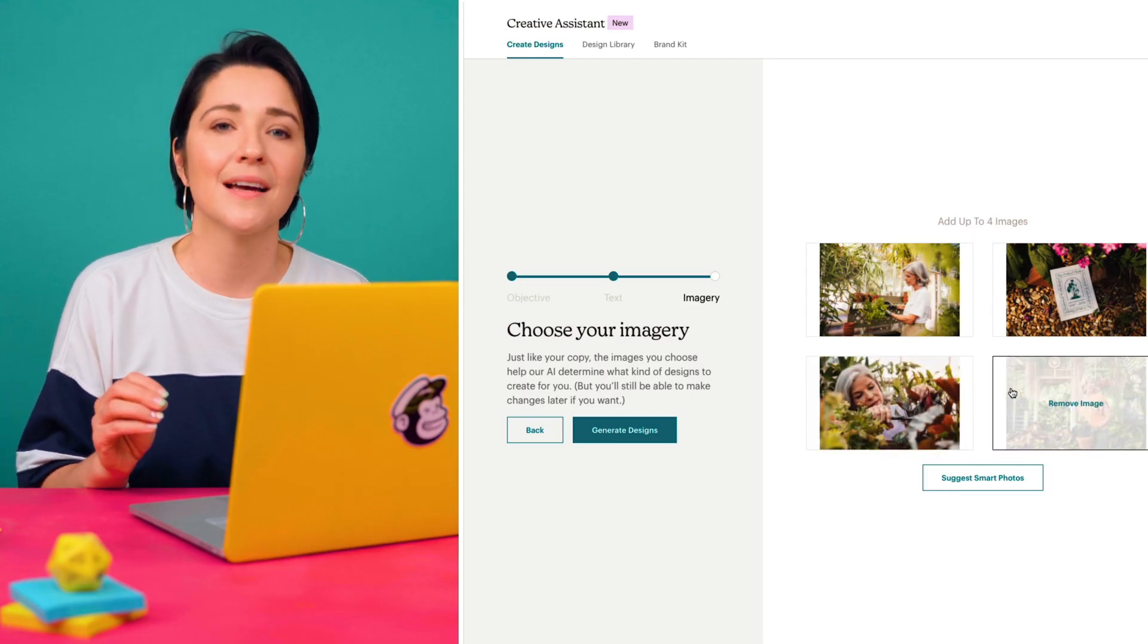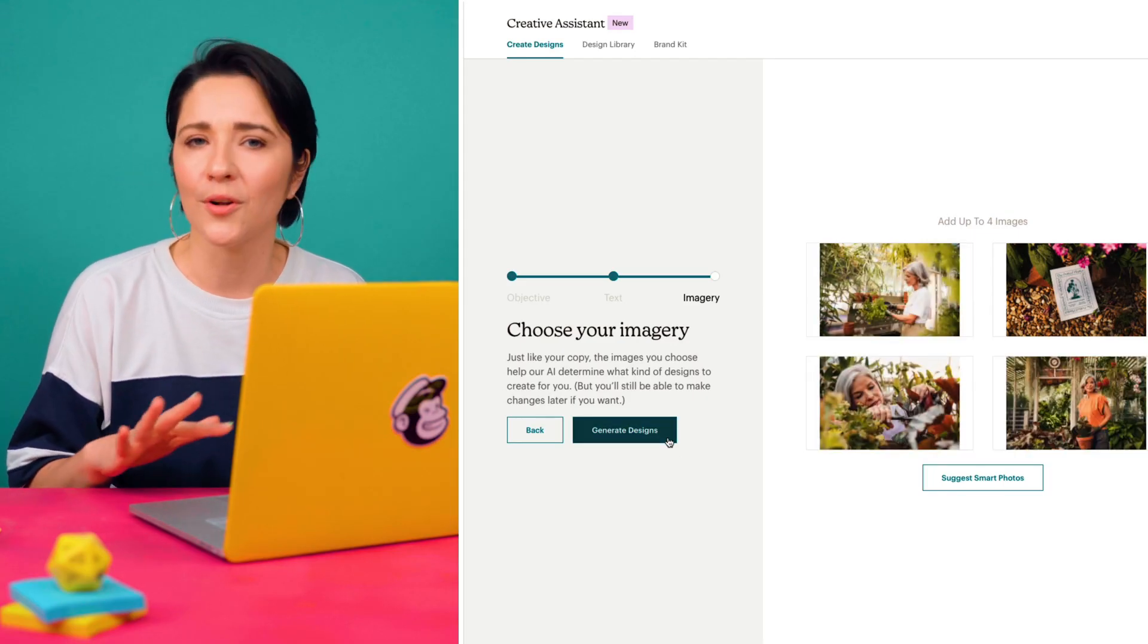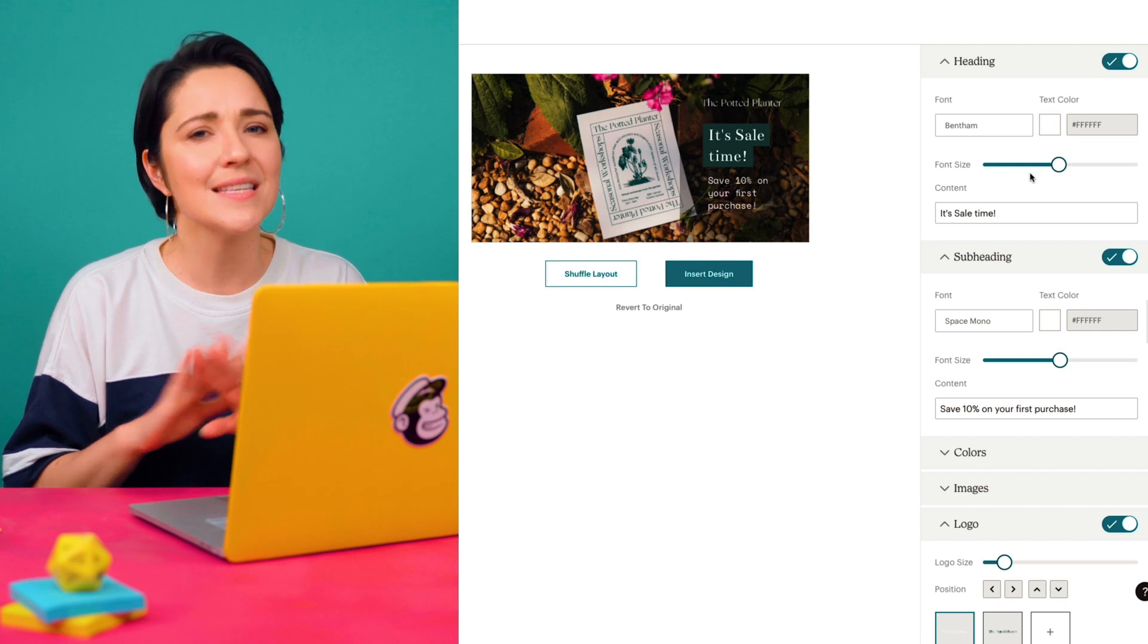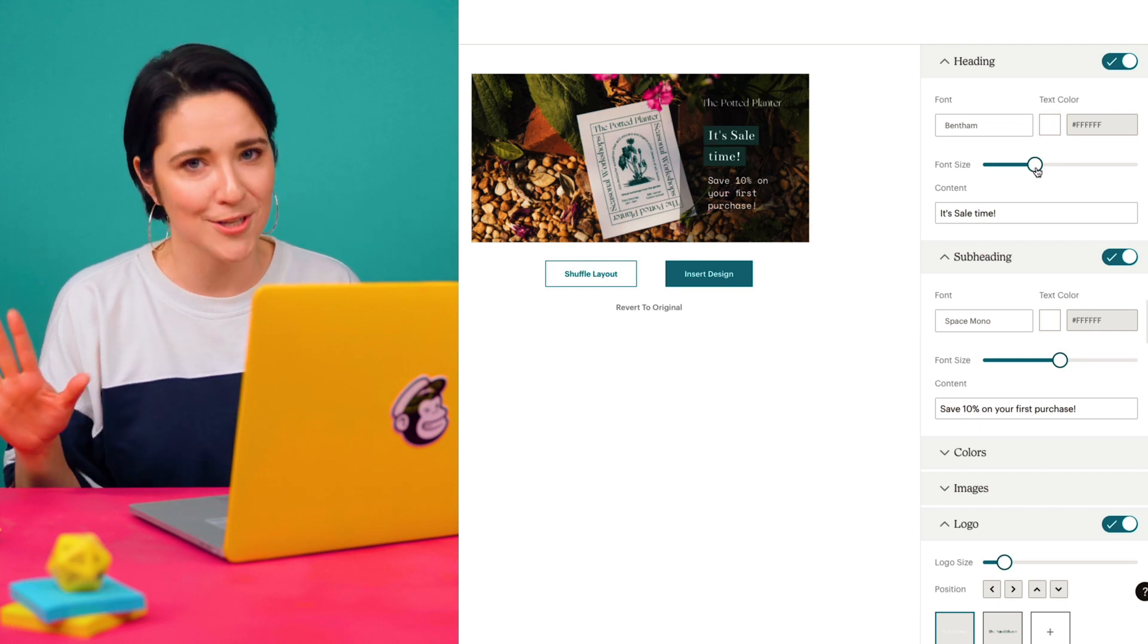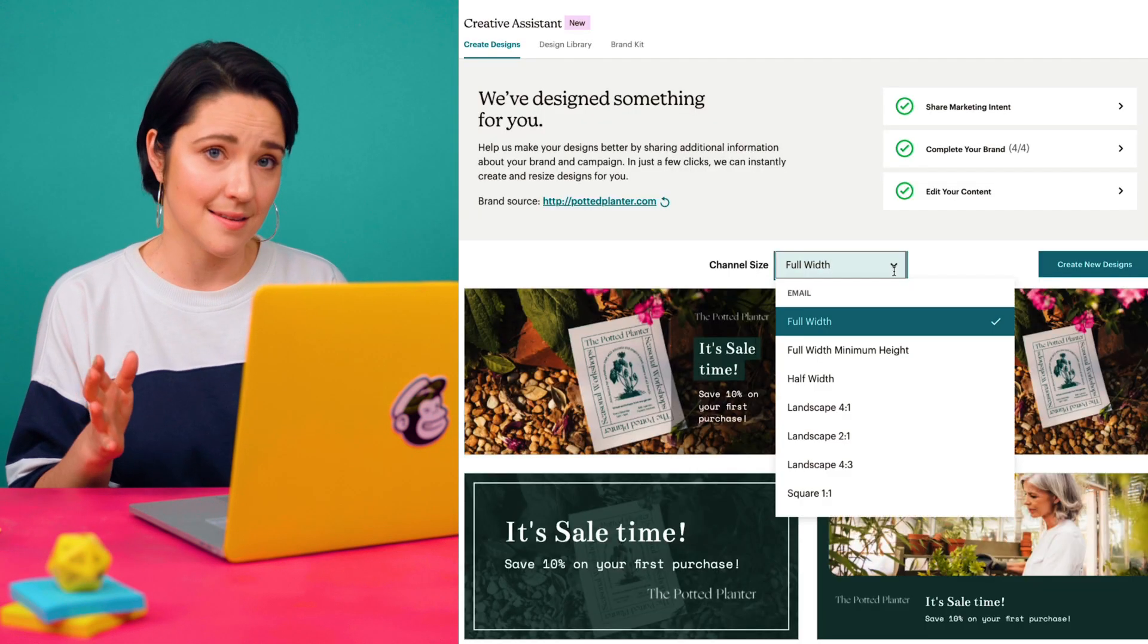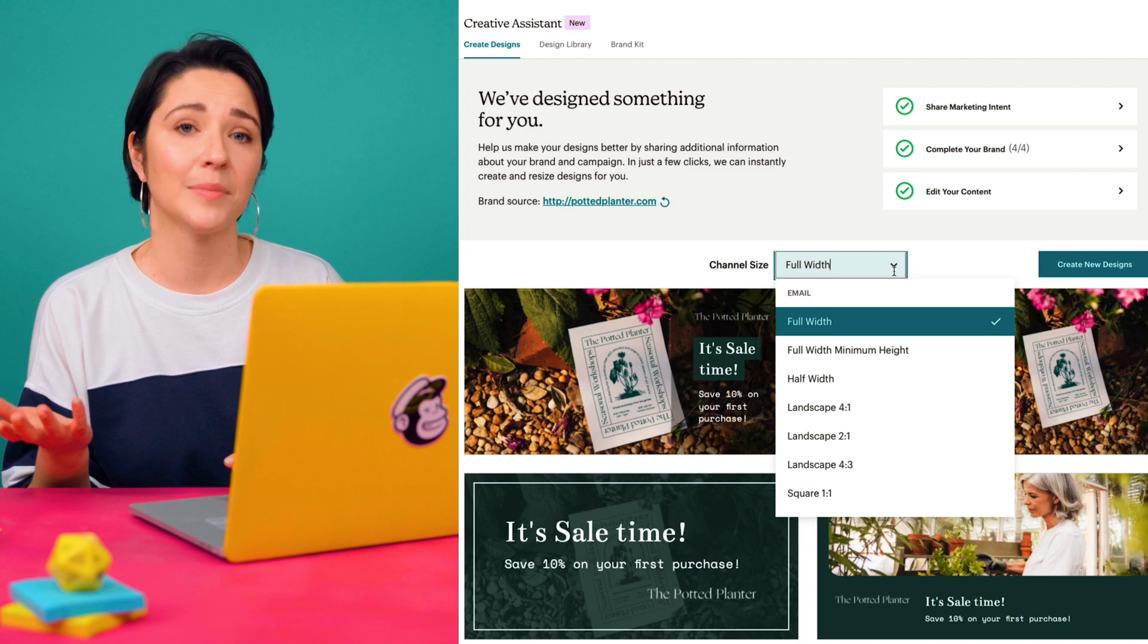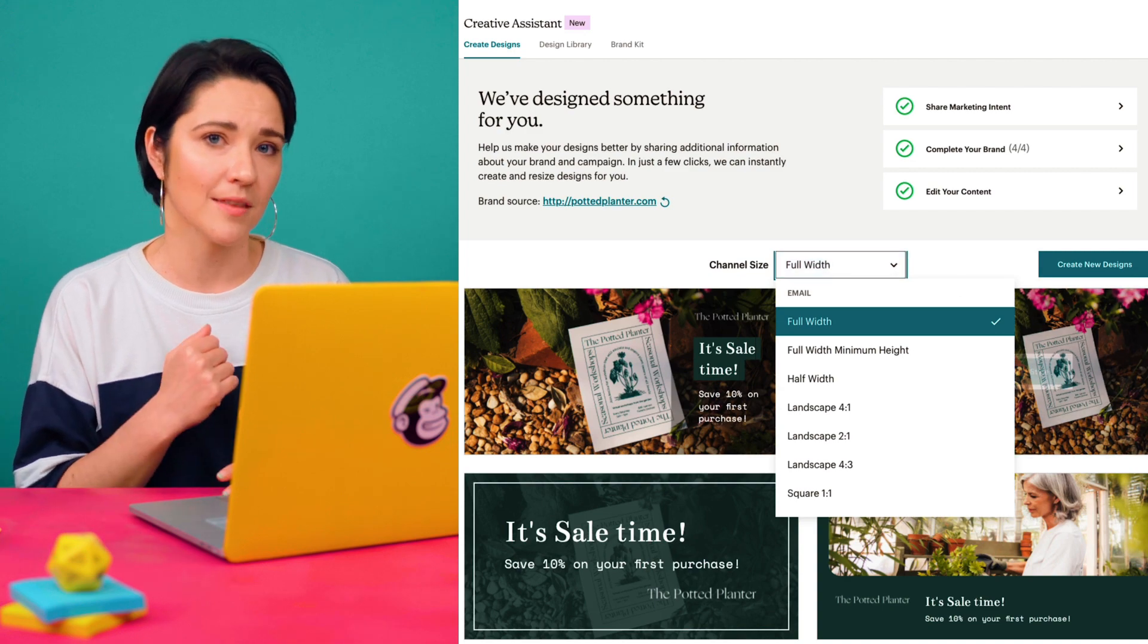It helps me ensure my designs are professional, beautiful, and consistent across my channels. It also resizes the designs based on the marketing channel I plan to use them with.